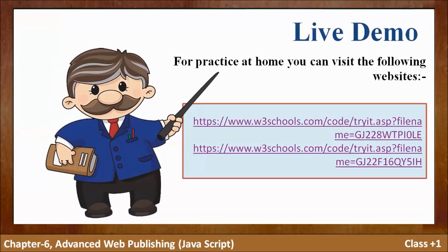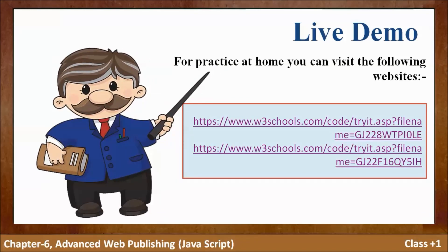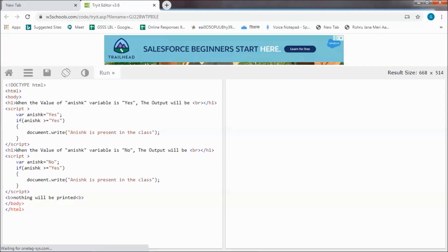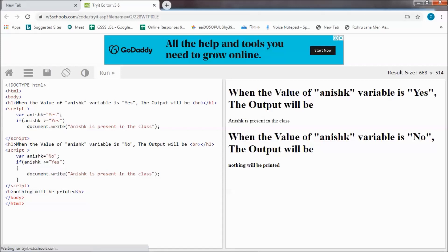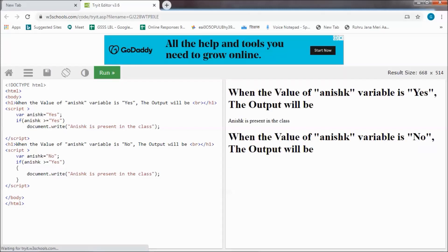Next is live demo. For practice at home you can visit the following websites or URLs. In par click karenge toh programs banaye hain jo wahan le jaayenge. Yahan run par click karenge toh output dikhayega. When the value of anisk variable is 'yes', the output will be 'anisk is present in the class'. Curly brackets hataane par bhi program chalega — output same aayegi. Jab anisk variable ki value 'no' hai toh output kuch bhi nahi aayegi — nothing will be printed.